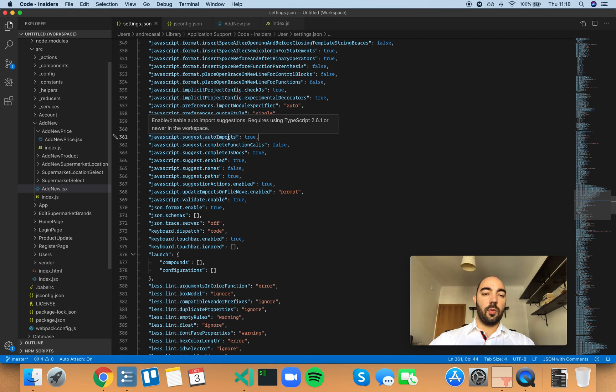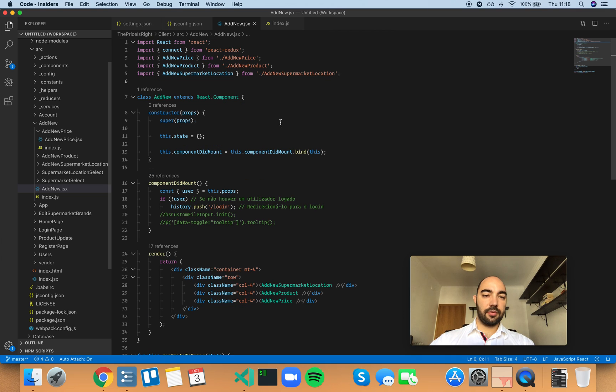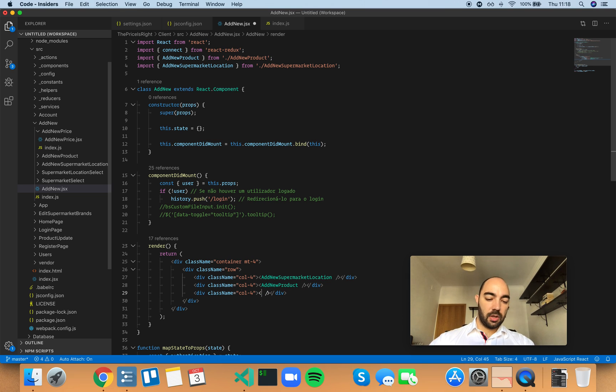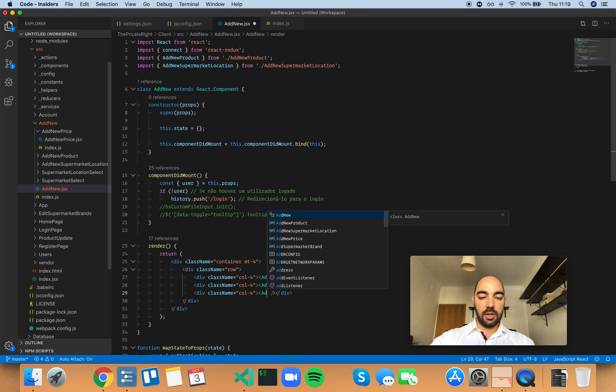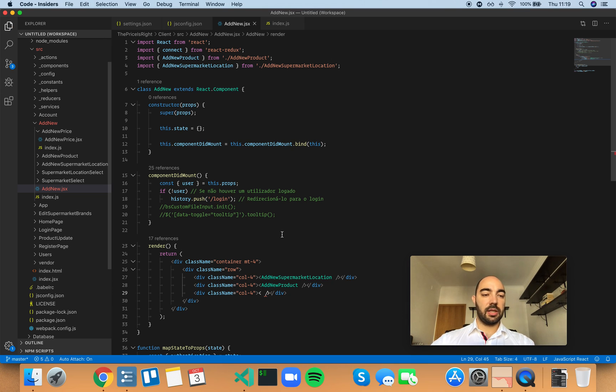So what is this auto imports? When you have... let's delete this import right here. By the way, this auto imports feature has quite a bit of context that I need to explain to you.